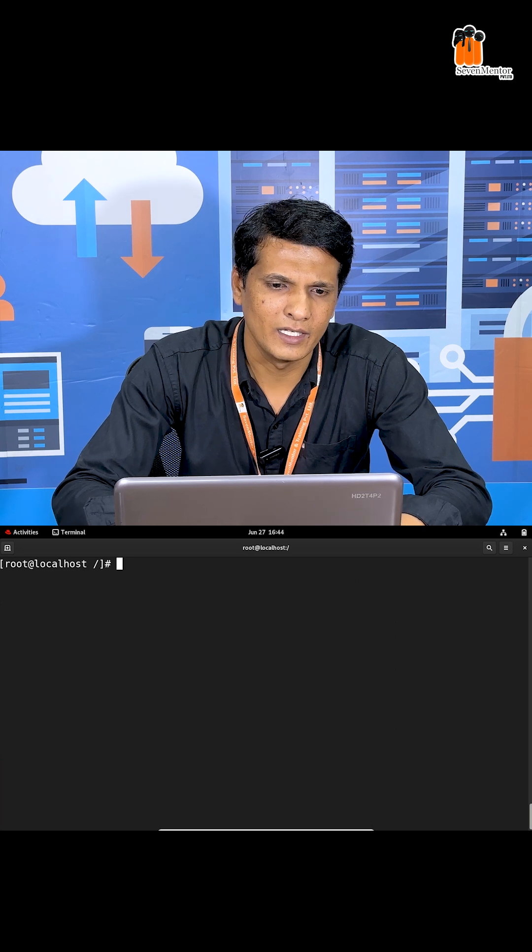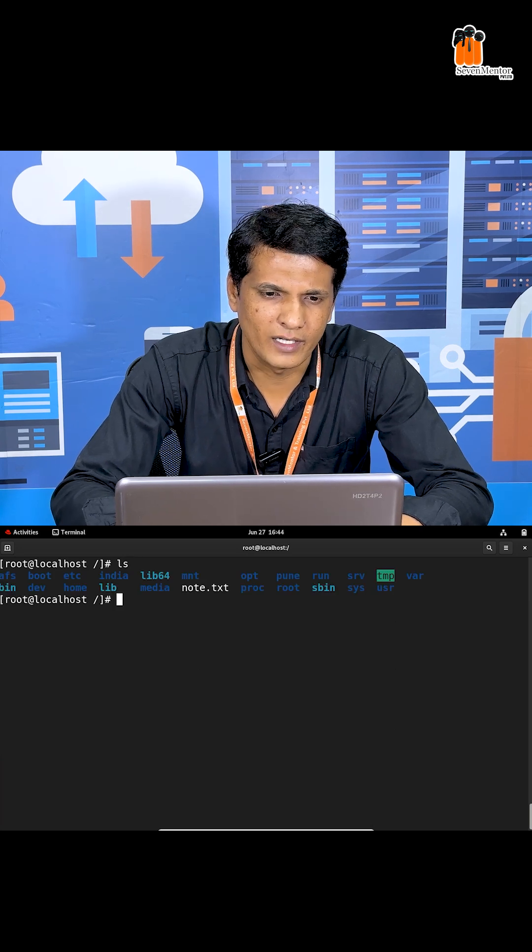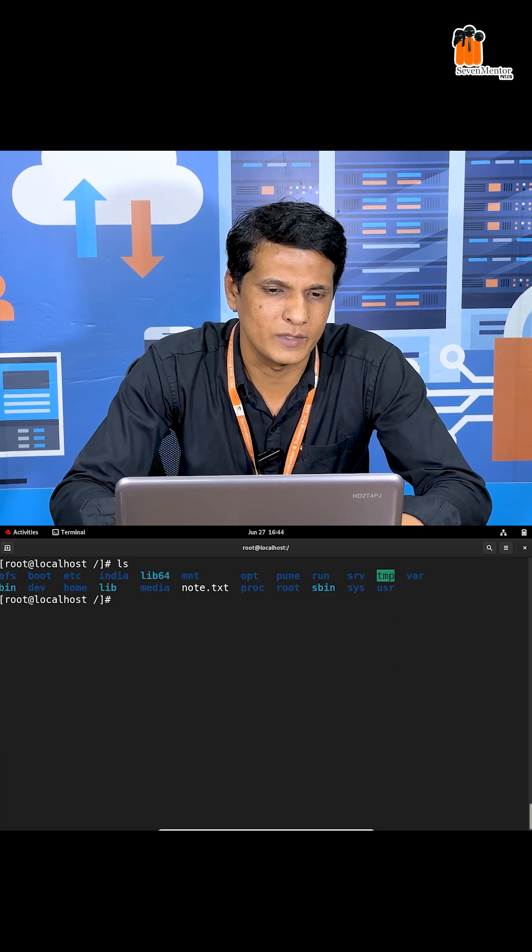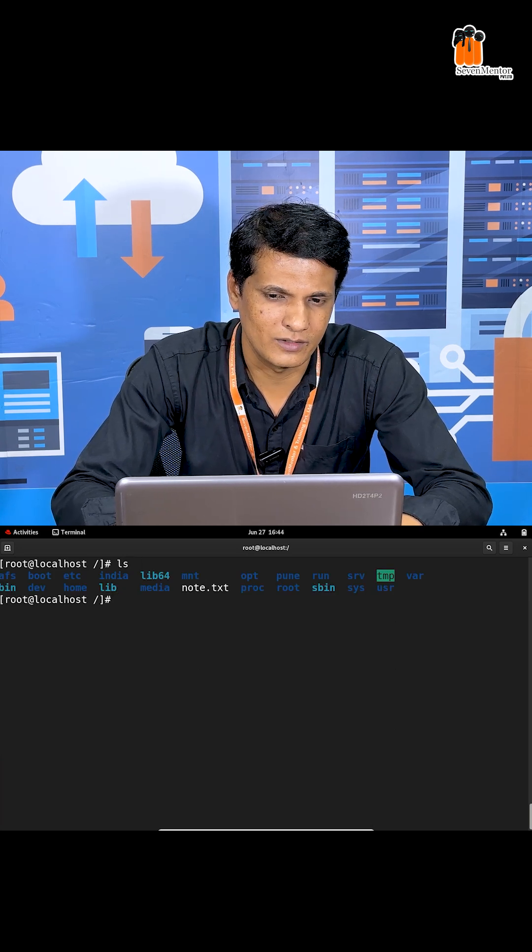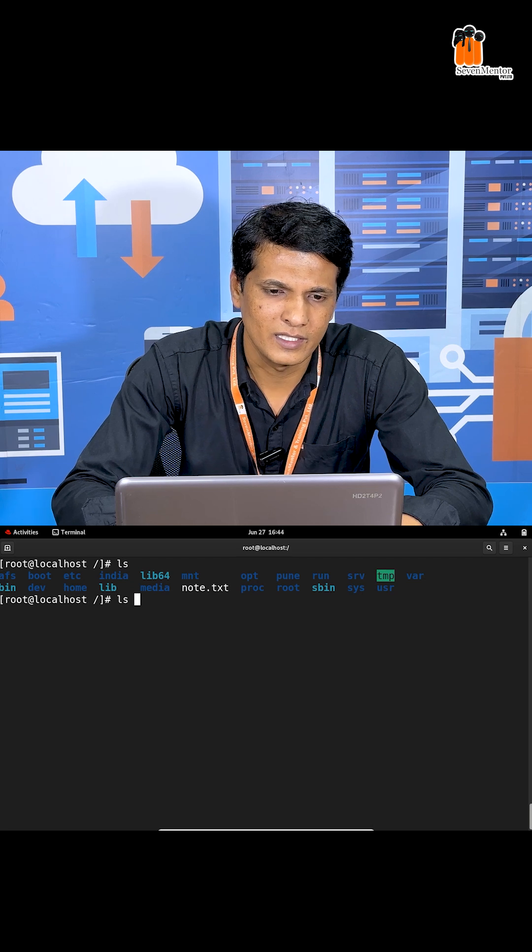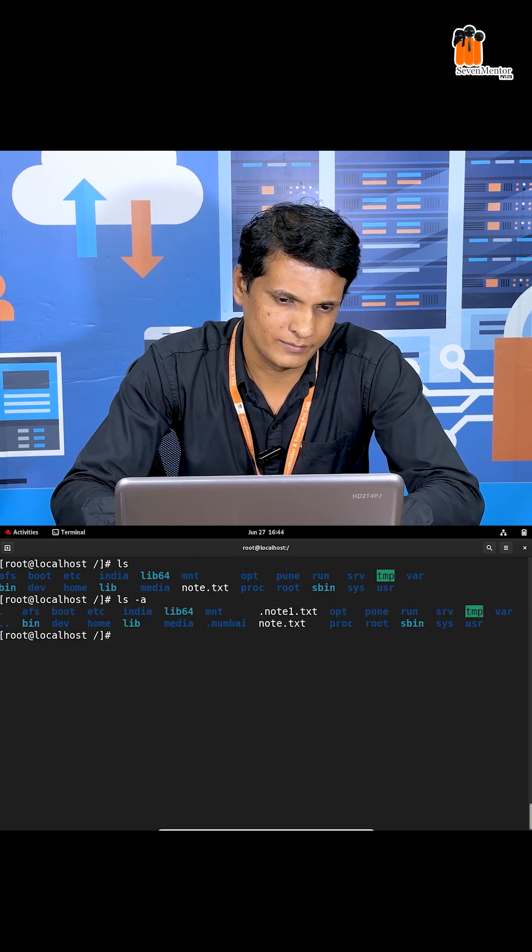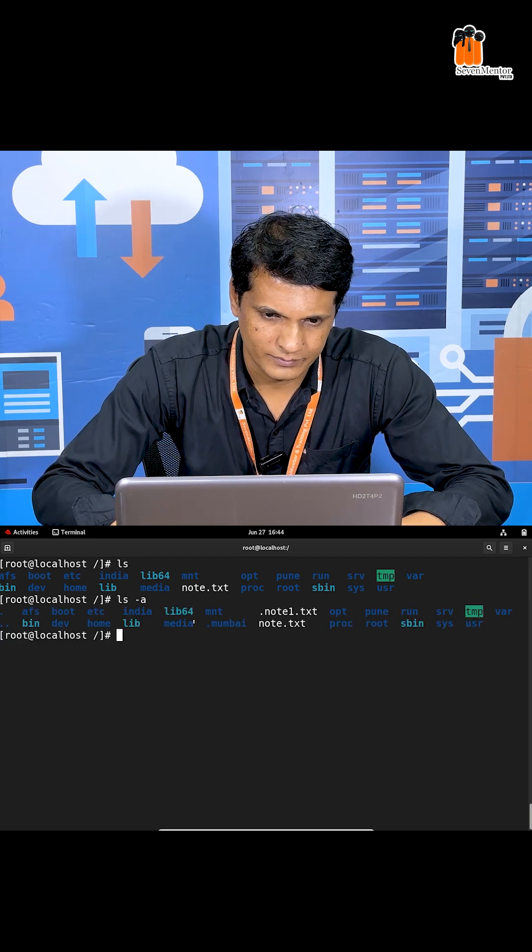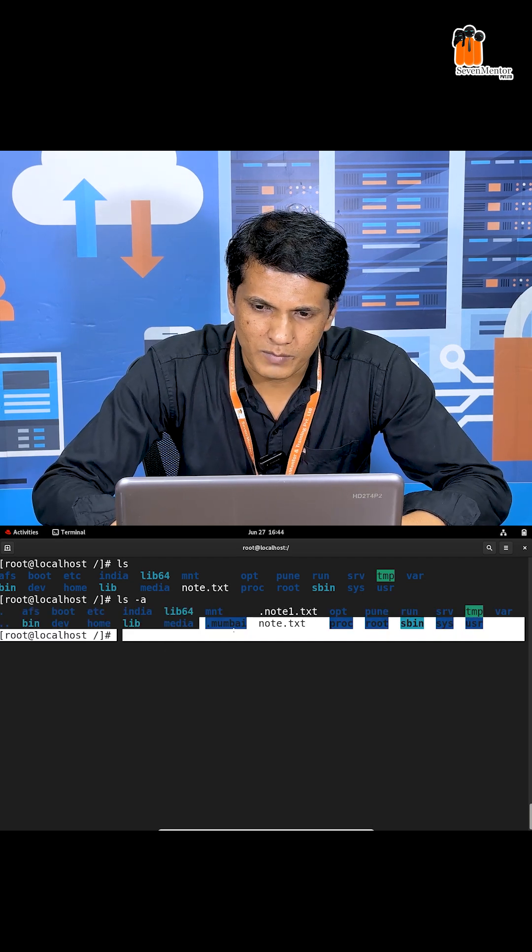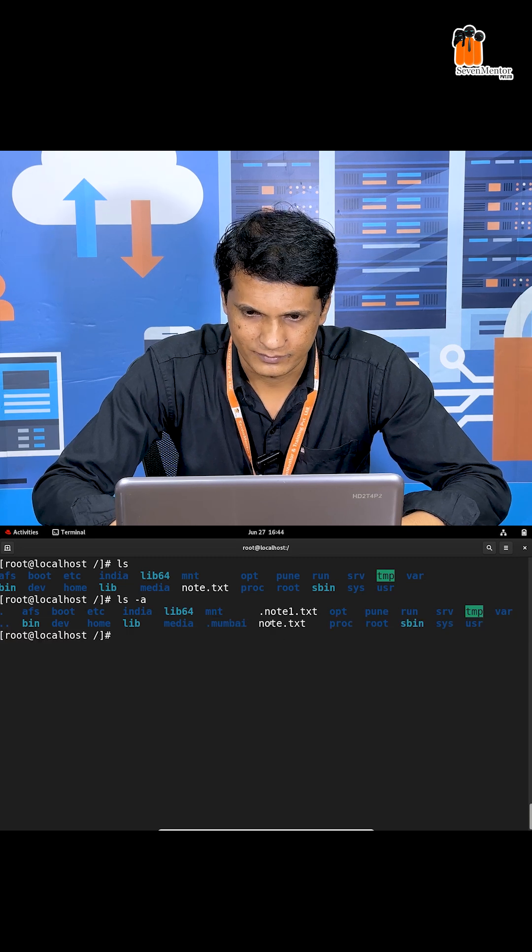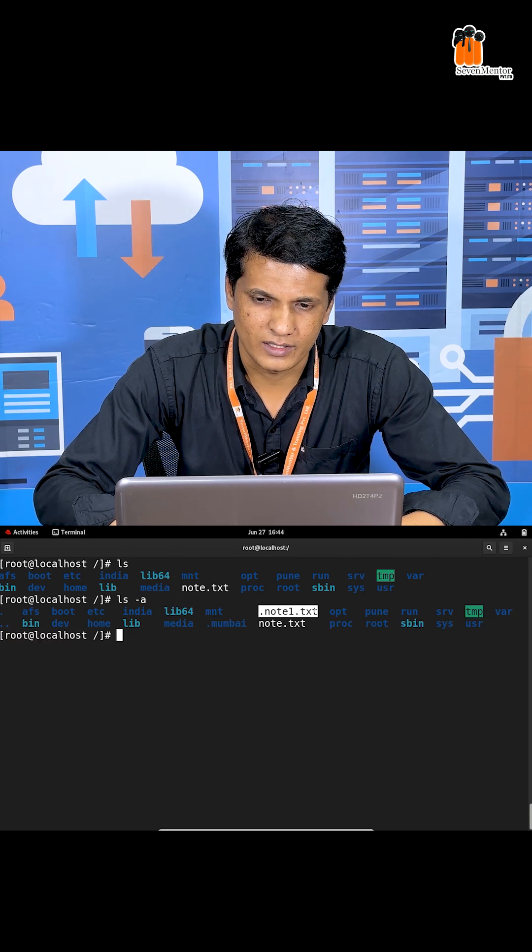In short, whenever we use dot, that content is not visible. To check hidden files and folders, you can use ls -a. Now it shows dot Mumbai as well as dot node1.txt.